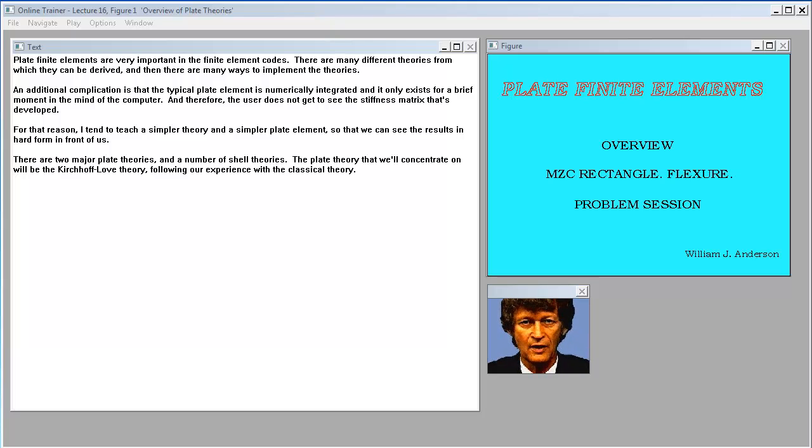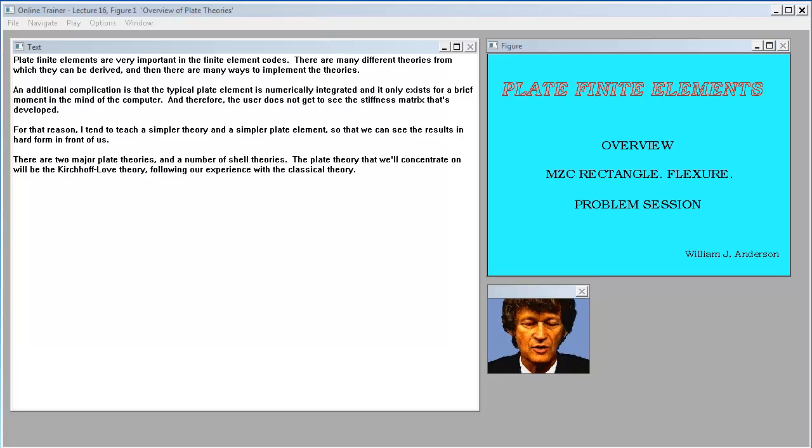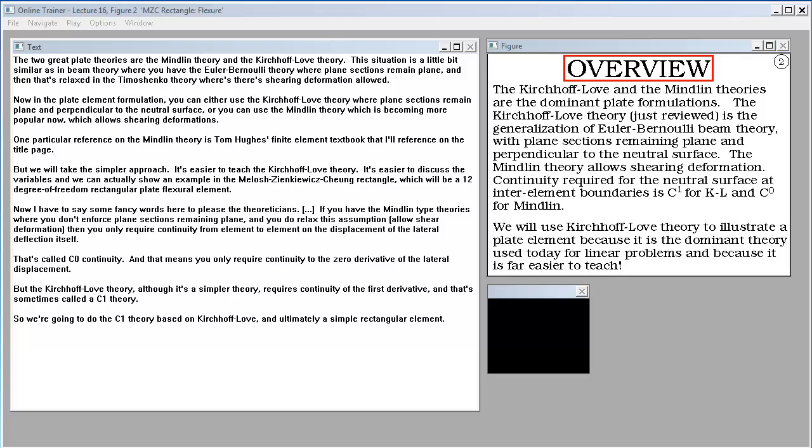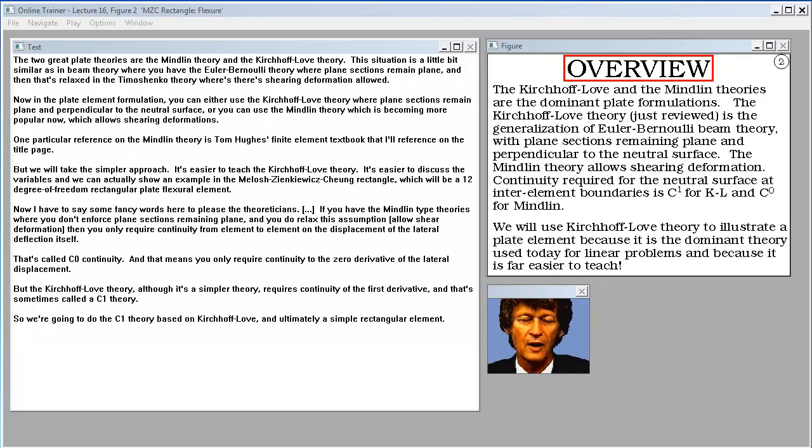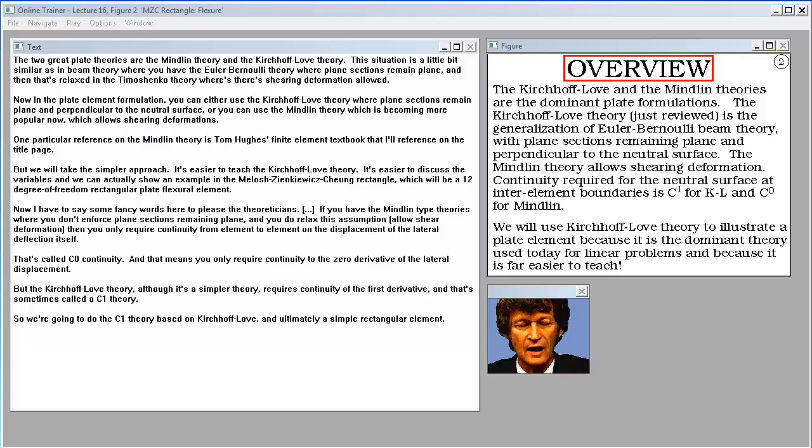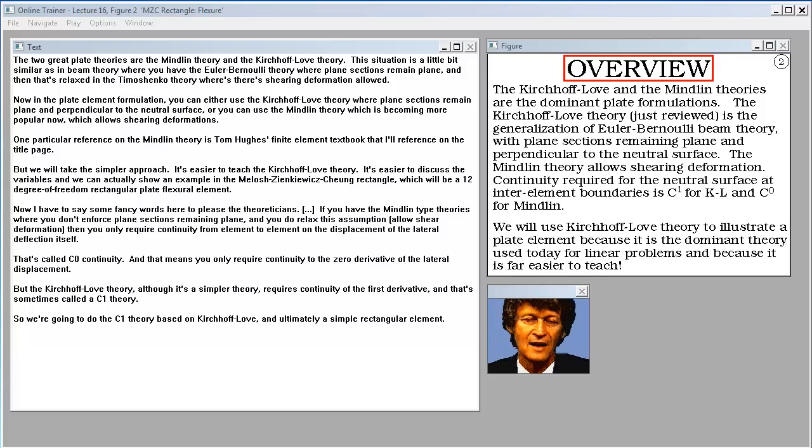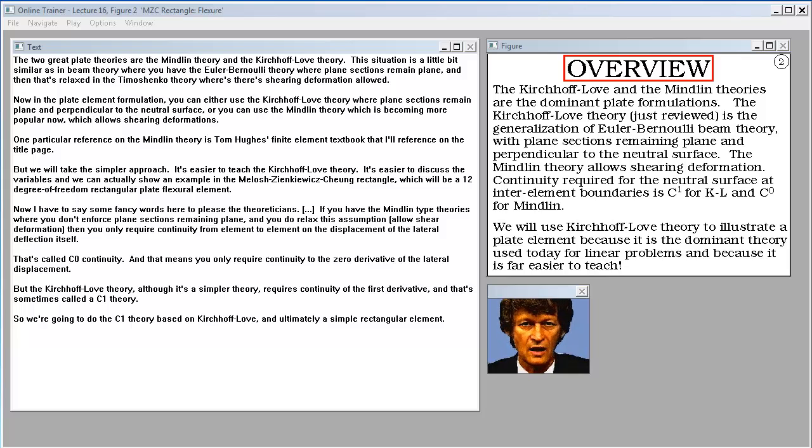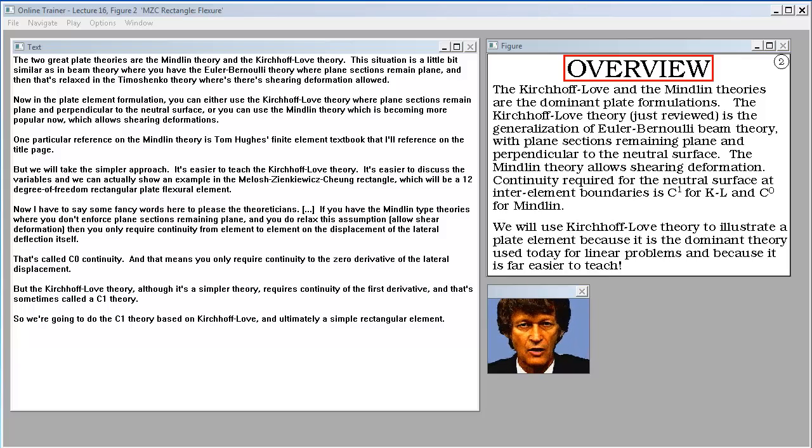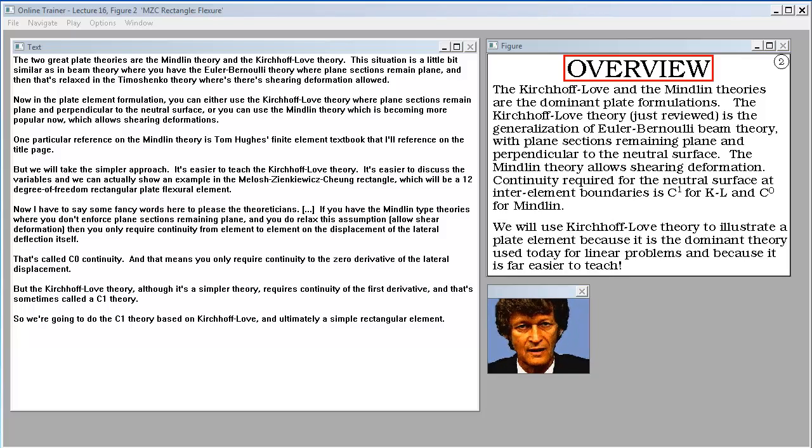There are two major plate theories and a number of shell theories. We'll concentrate on the Kirchhoff-Love theory following our experience with classical theory. The two great plate theories are the Mindlin theory and the Kirchhoff-Love theory. The situation is similar to beam theory where you have Euler-Bernoulli theory with plane sections remaining plane, relaxed in Timoshenko theory with shearing deformations. In plate element formulation, you can use Kirchhoff-Love theory where plane sections remain plane and perpendicular to the neutral surface, or Mindlin theory which allows shearing deformations.